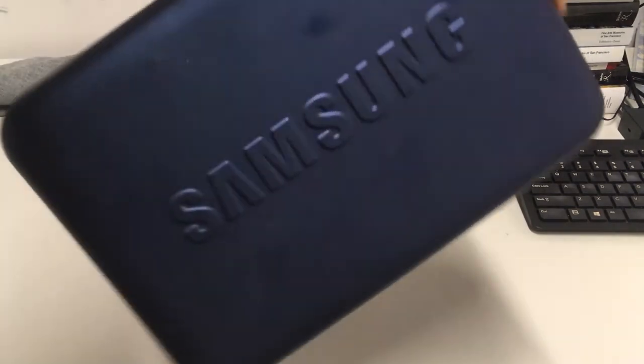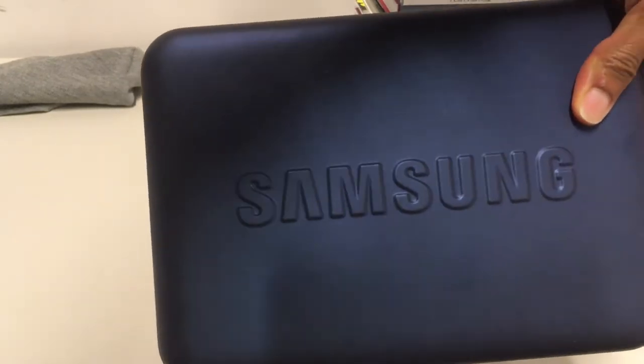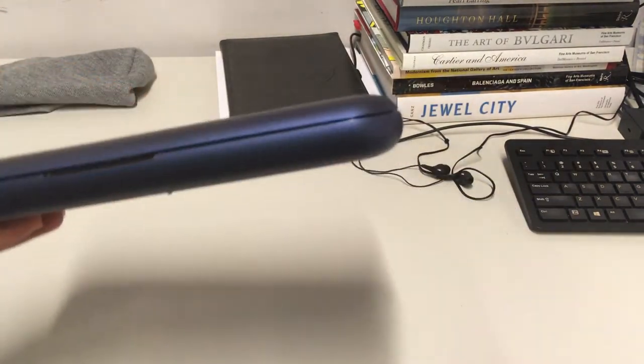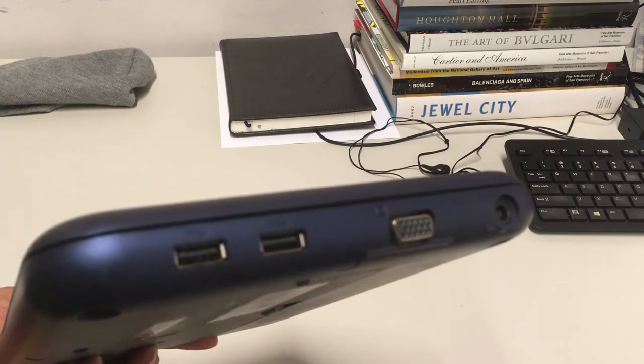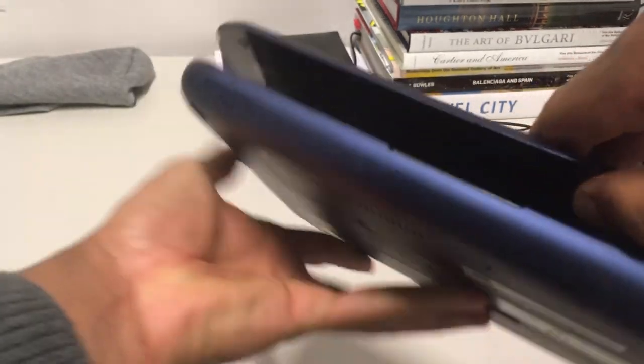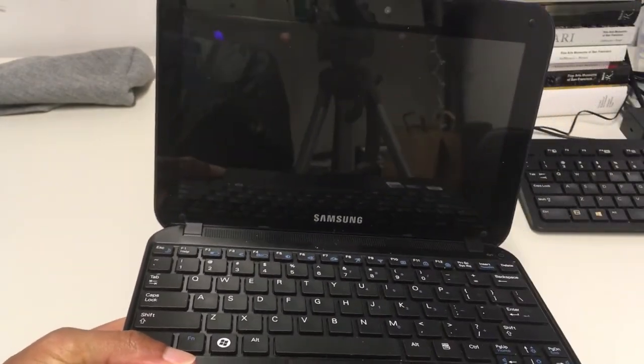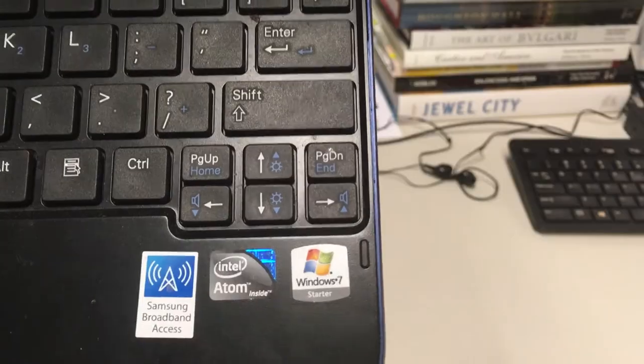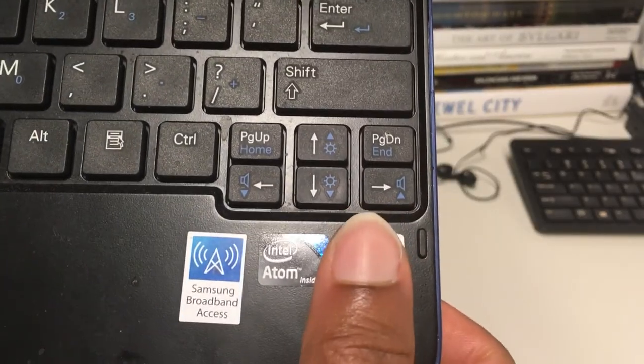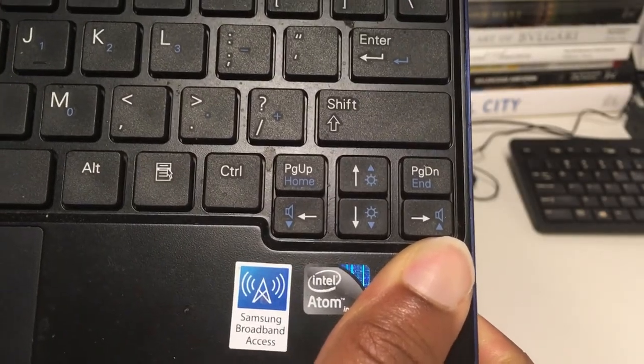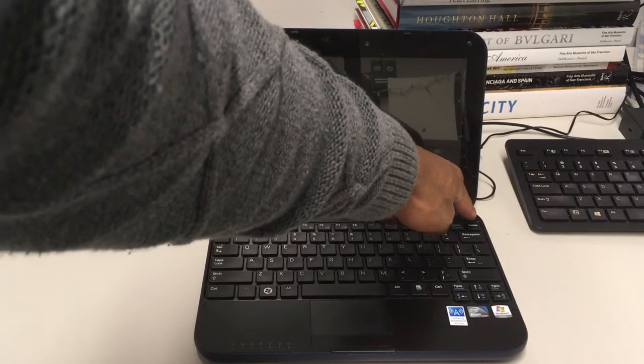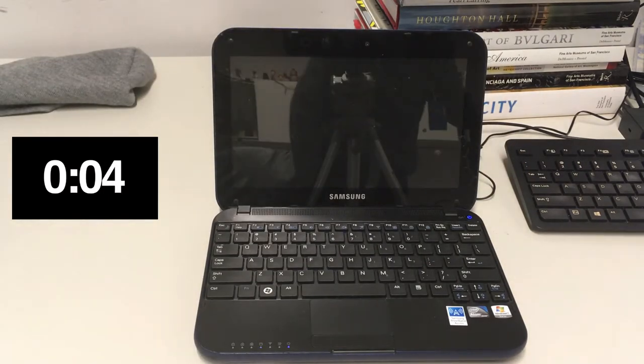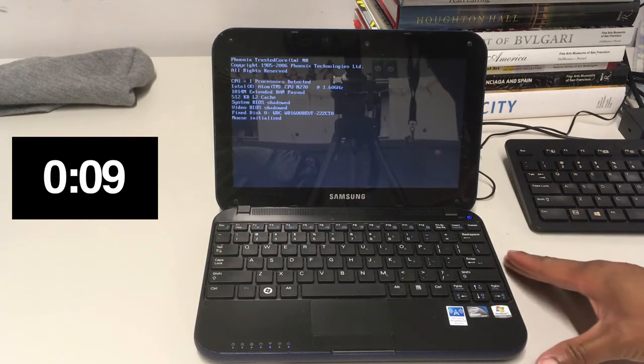So today we are looking at the Samsung N310, or the Samsung NP-N310 depending on the part or model number you're looking at. This little guy here is a netbook with an Intel Atom N270 processor at 1.6 gigahertz. It's got one gig of RAM, not very much to be utilized, and it comes with Windows 7 Starter. But we're gonna wipe that completely clean and install a fresh copy of Linux Mint 18.3, the XFCE desktop environment version.